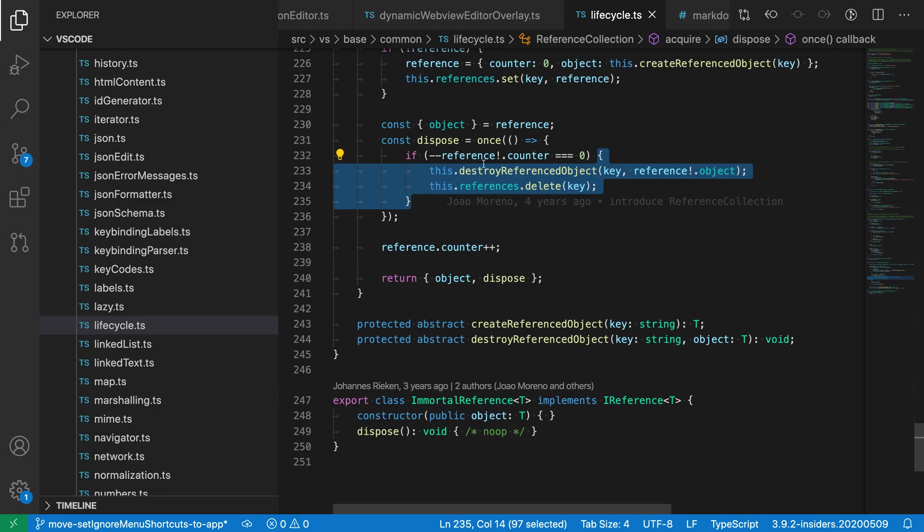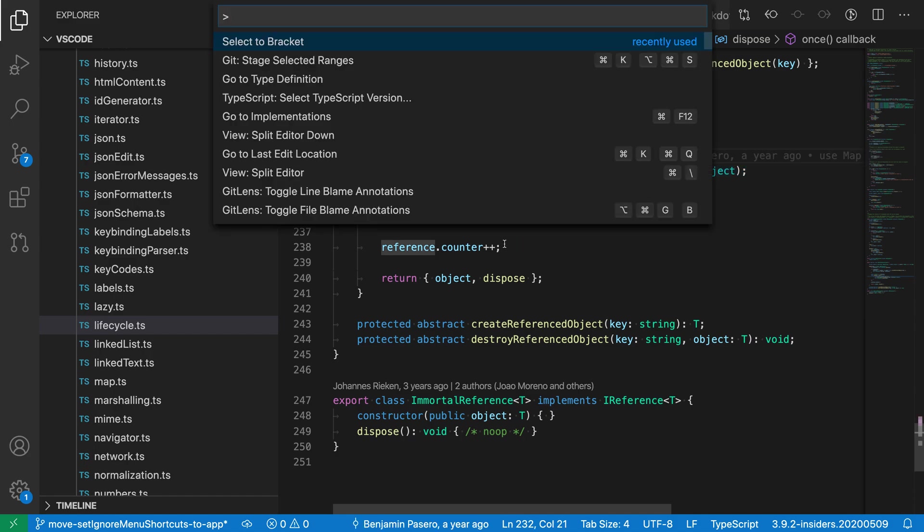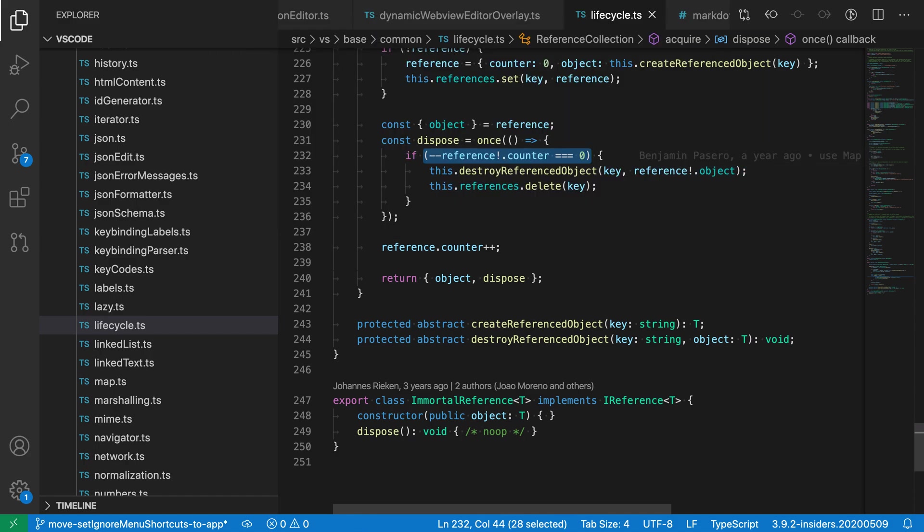Now if my cursor was instead inside the test here for the if statement, I could run select to bracket and you'll see that it instead goes and selects between the opening and closing paren here.